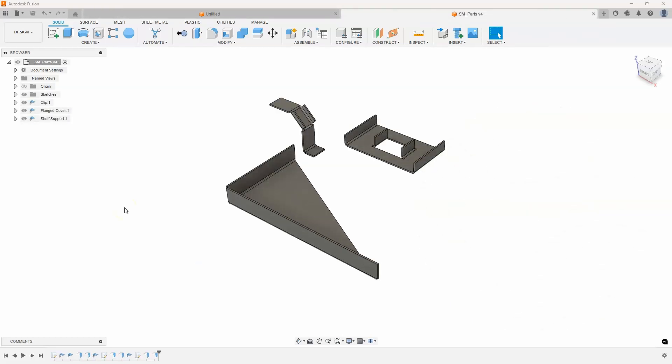So in this example I have three sheet metal components and I want to put the flat patterns of each of these onto a sheet of a drawing. In fact I want them all on the same sheet of that drawing. So I'm going to show you how you can go about doing that.